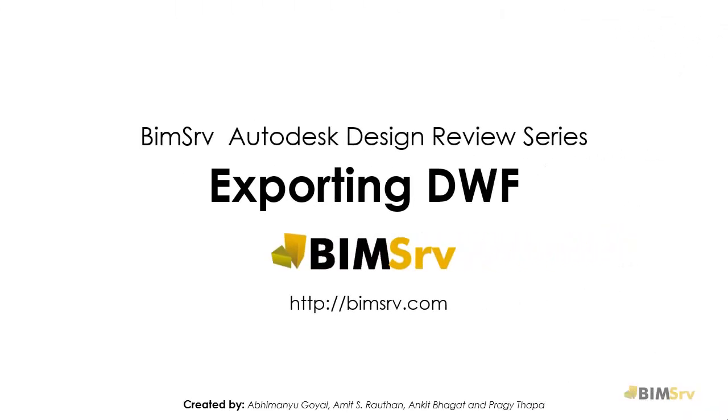Hi, this is Abhimanyu from BIMSERV. In this tutorial, we learn about exporting DWF.